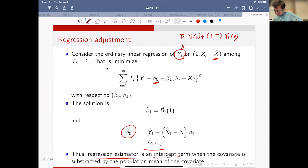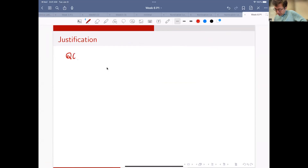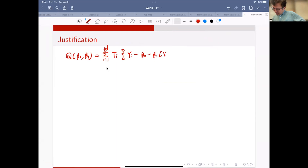How to prove it? This is an easy problem - it's really just ordinary least squares. Let's do some algebra: yi minus beta-zero minus beta-one times (xi minus x-bar).